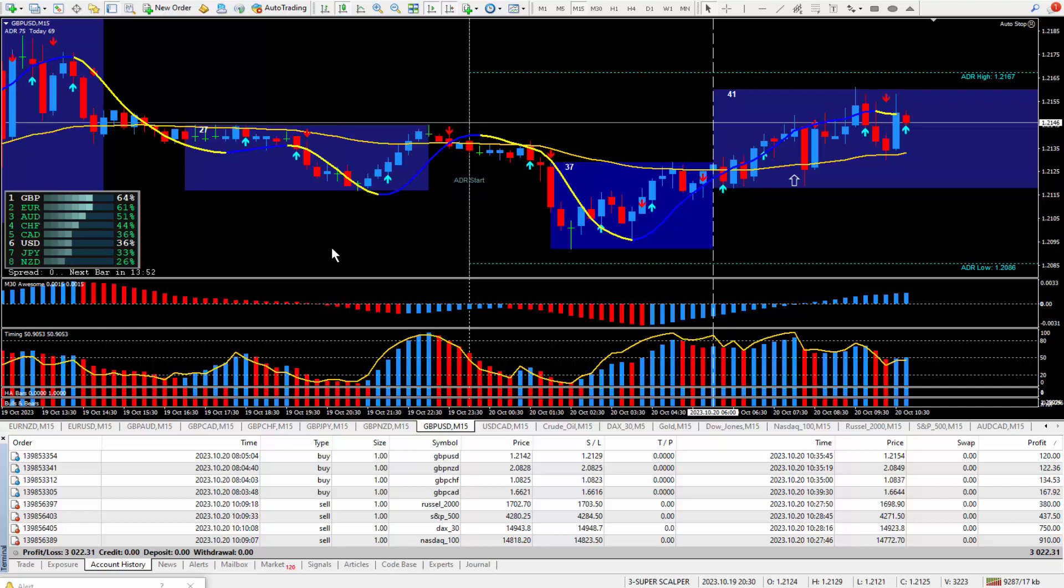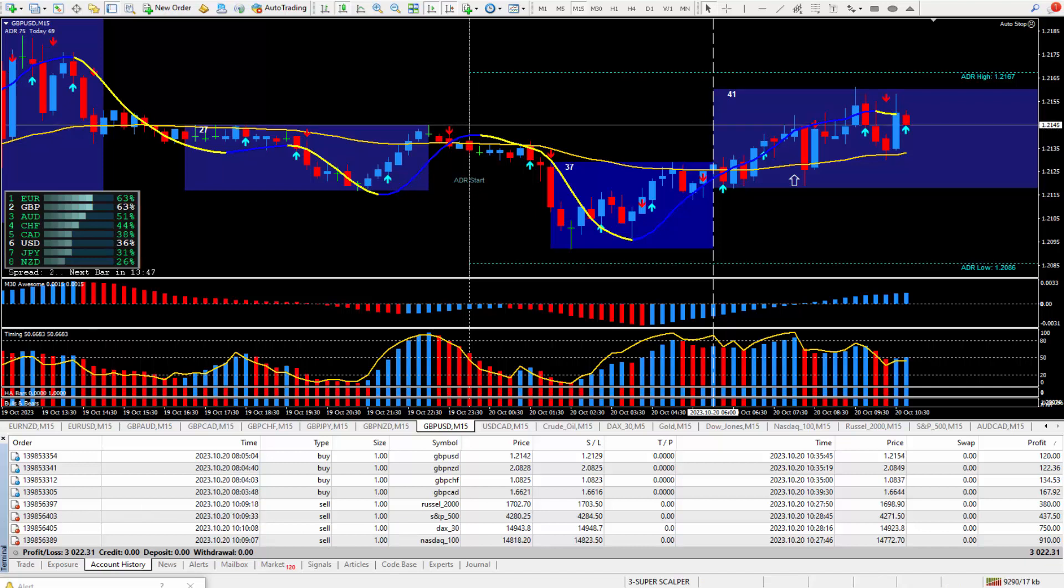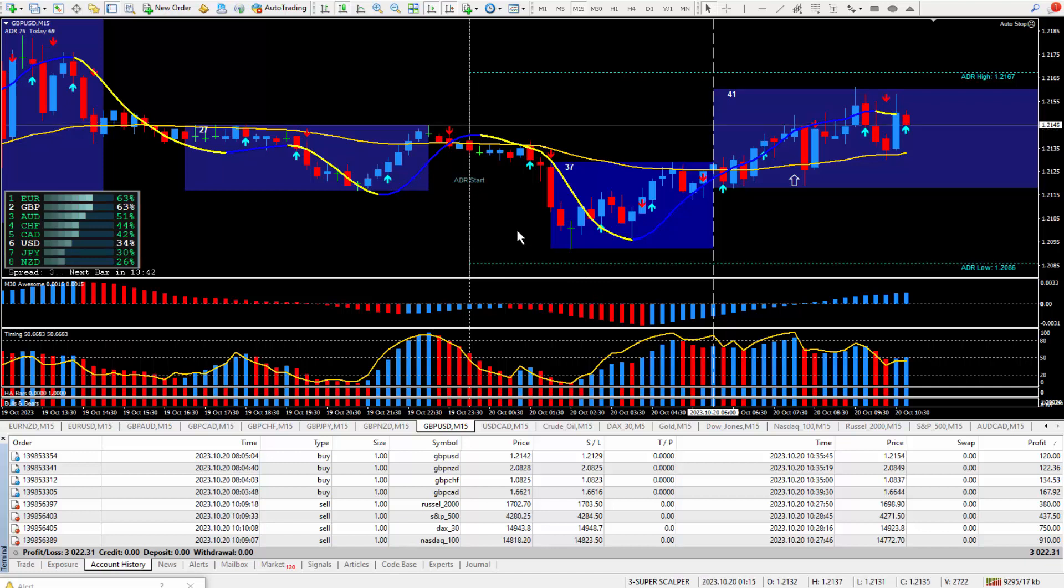Hello traders, this is Forex Nelson. I'm back again today with another 8 trades. Today's date is October the 20th and I'm using my new Super Scalper trading system.